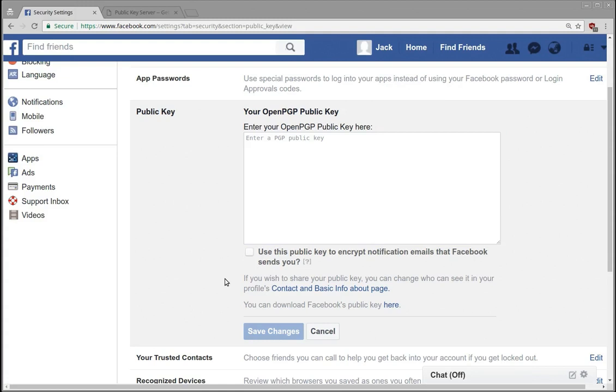And they use that to be able to encrypt messages and send those encrypted messages to you. Then you also have a private key or a secret key, and you are the only one that has access to that secret key. And using that secret key you can decrypt the message, and if only you have access to the secret key, only you can decrypt it.